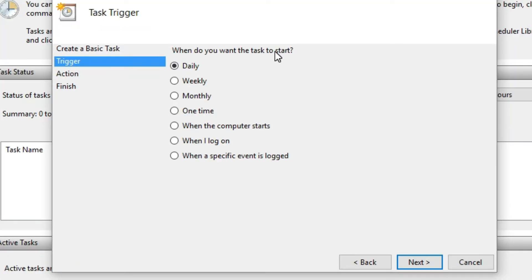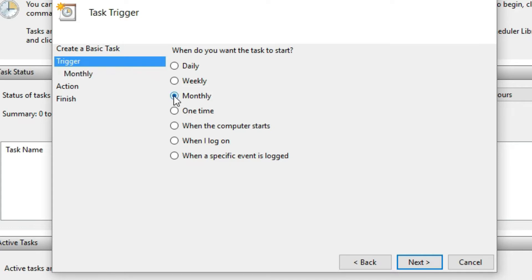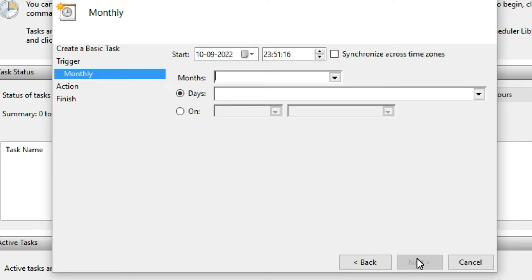From here, choose when you want the task to start — you can do it daily, weekly, monthly, one time, when the computer starts, when you log on, or when a specific event is logged. I am going to do the task monthly, so I will select Monthly, then click Next.